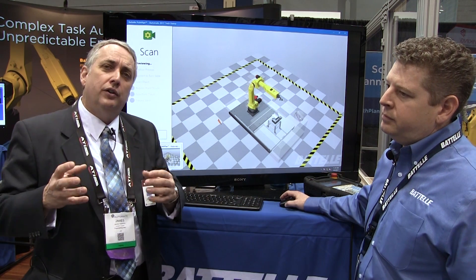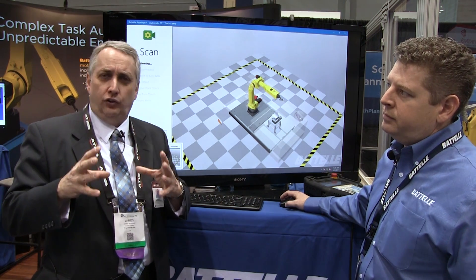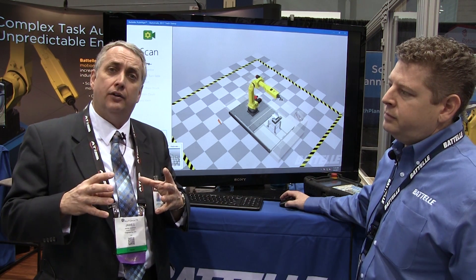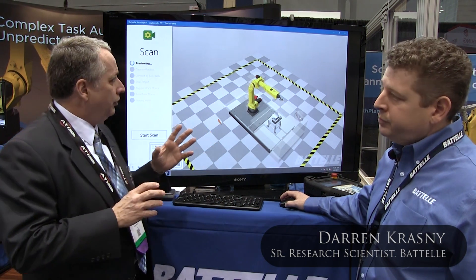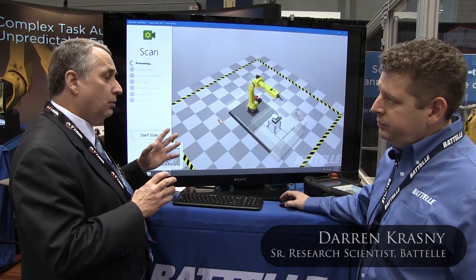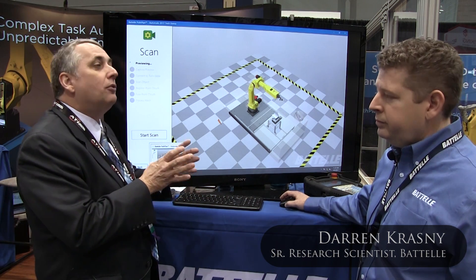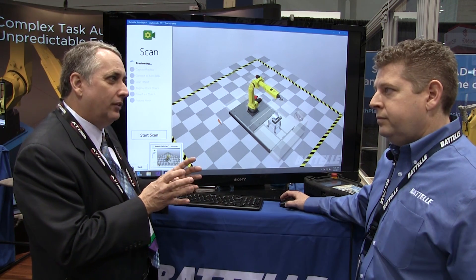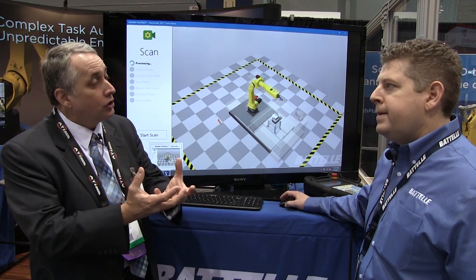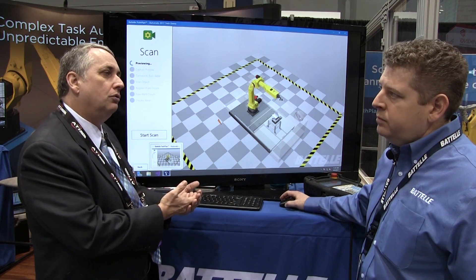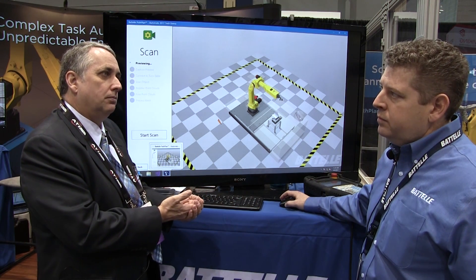Or you can scan an existing three-dimensional sample or product and create them from there. I'm with Darren Krasny, senior research scientist at Patel. Darren, I understand you have a solution here which cuts out the middleman and makes it easier to go from a three-dimensional object directly to a machine.